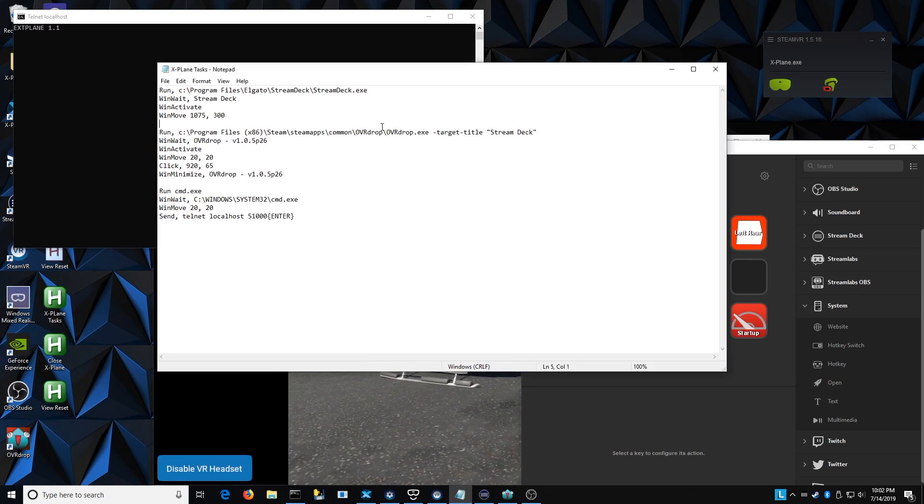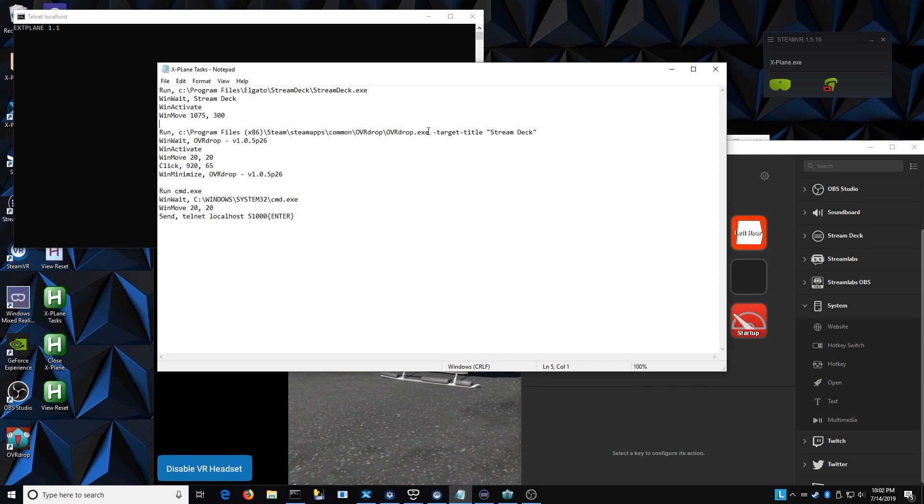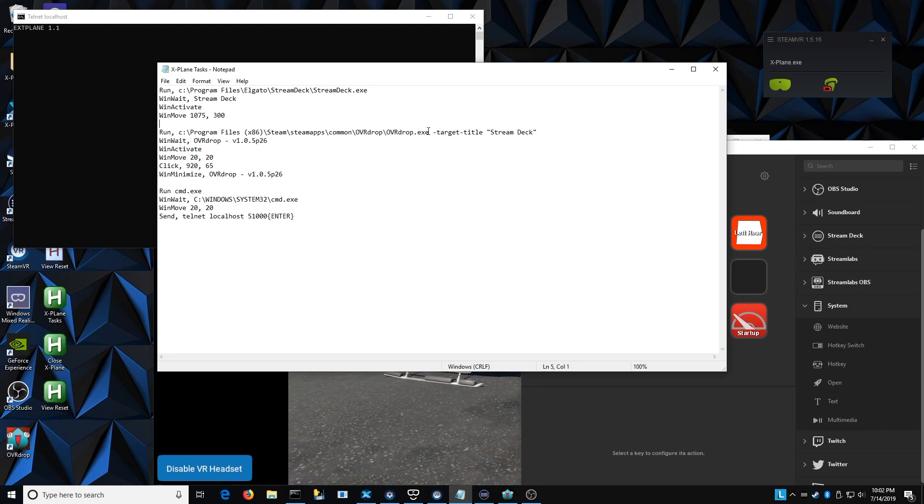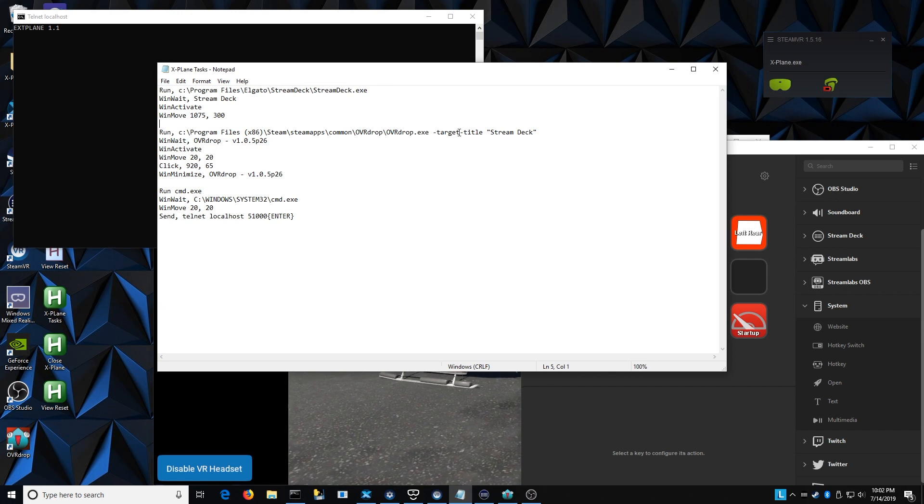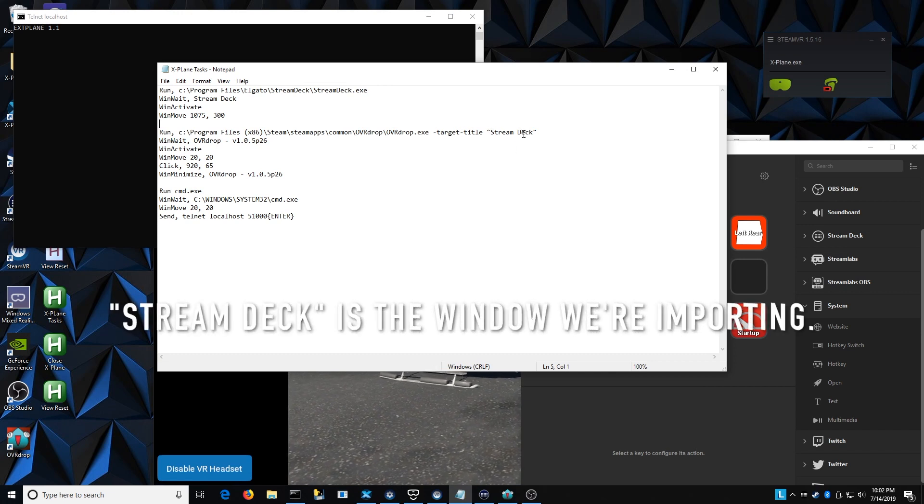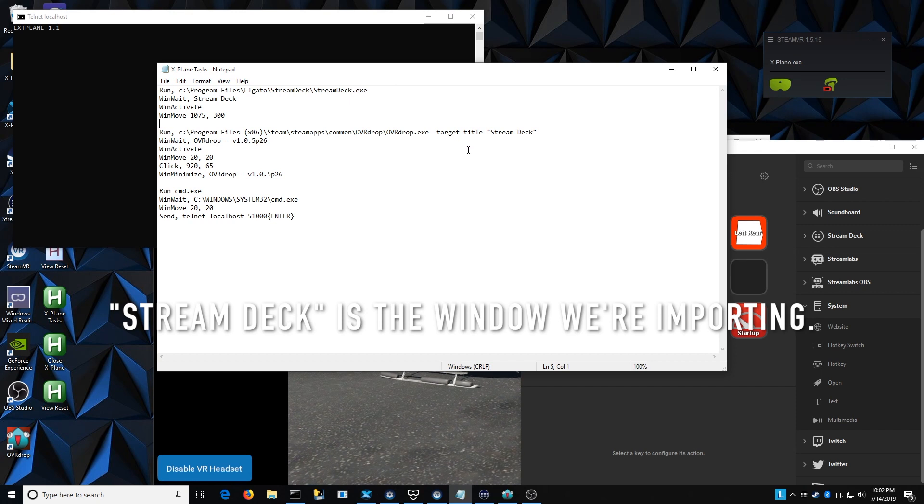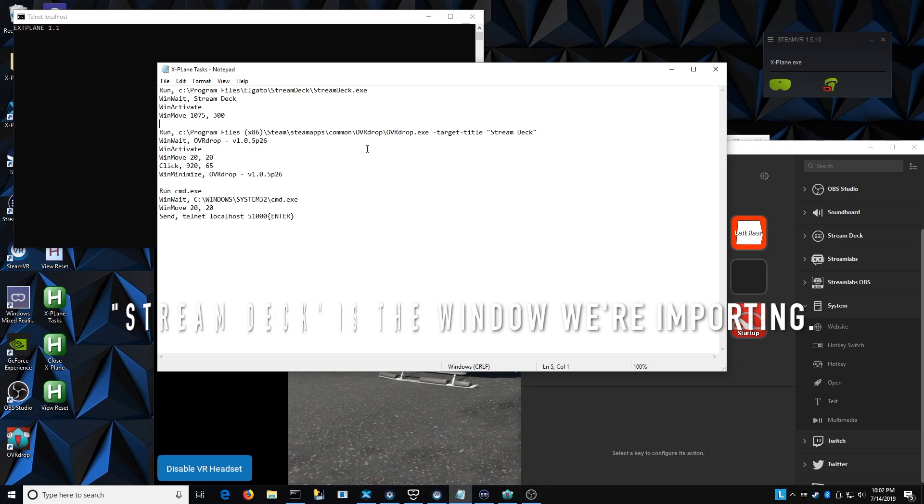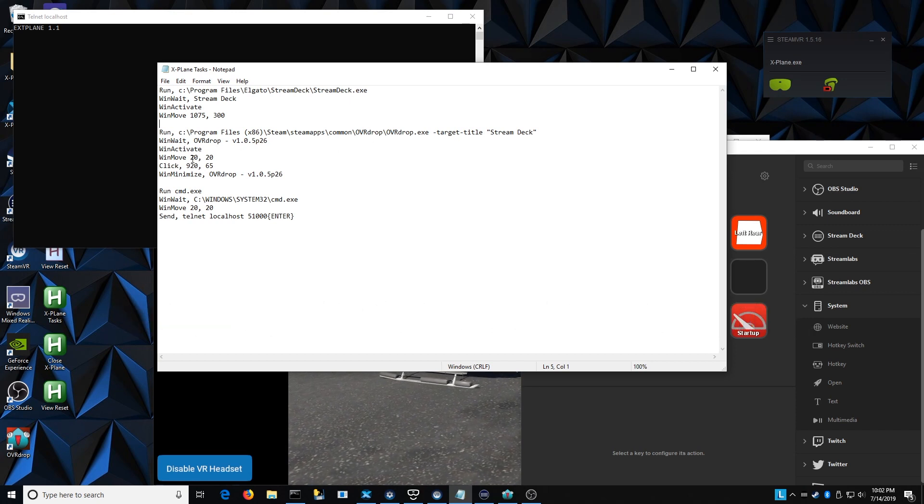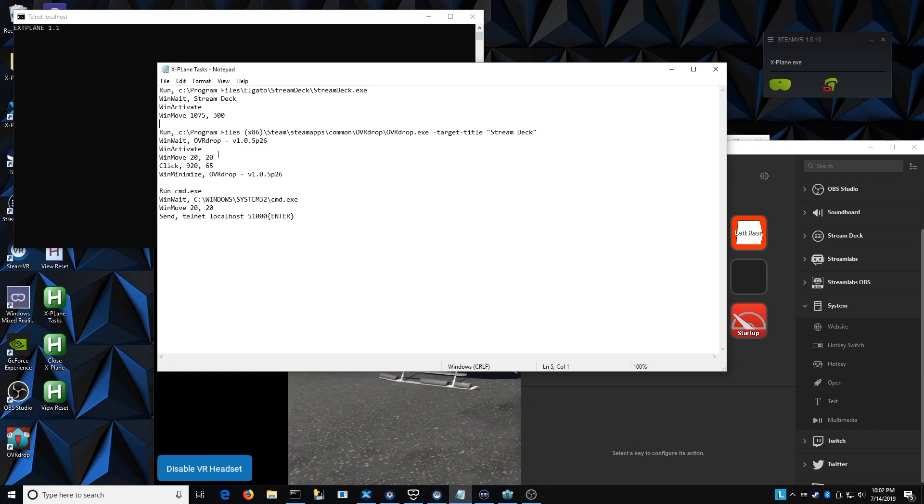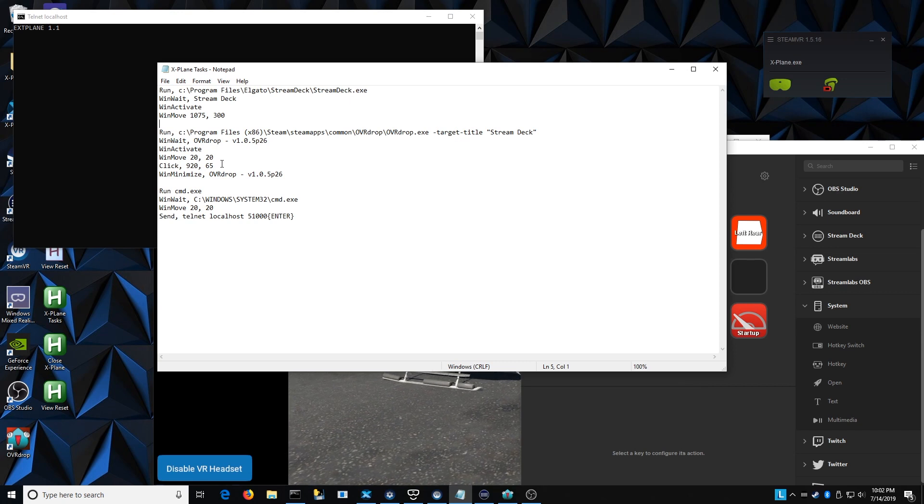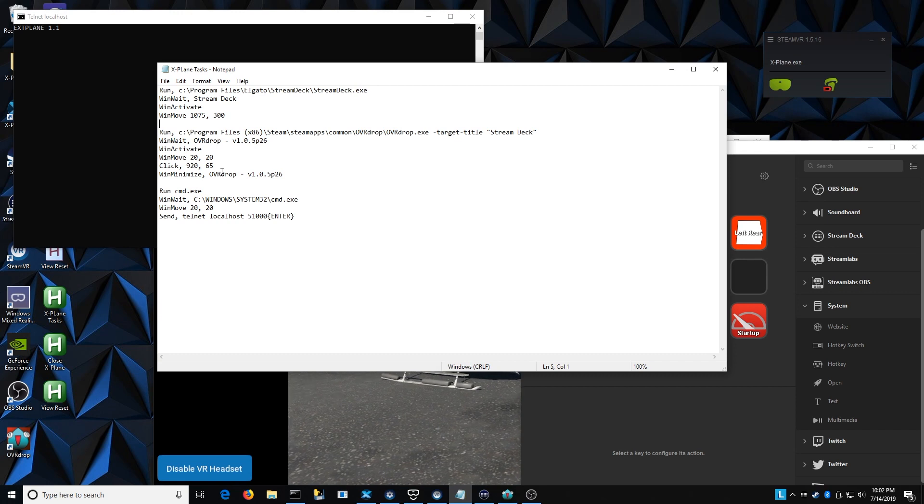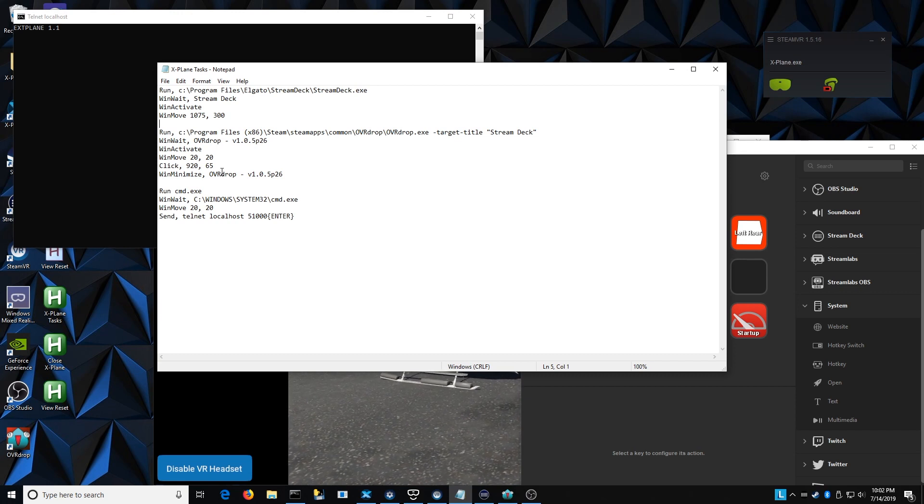The next thing that happens is the OVR drop actually launches. This is that program that brings the Stream Deck into the VR space. And you'll see here, I can actually target it to that Stream Deck preference pack that I had set up. So that automatically opens that. So again, waits for it to activate and moves it out of the way, and then it actually clicks the load button. That's what this 920 by 65, that's where the load button sits to actually load that Stream Deck profile. And then it does a minimize. So that drops the OVR drop out of the way. I don't have to see it. It's just going to operate in the background.